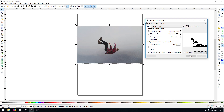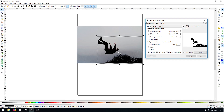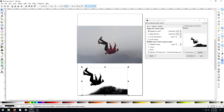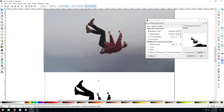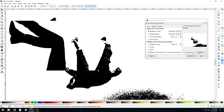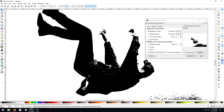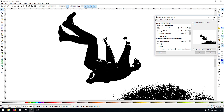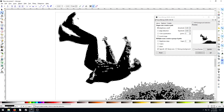That looks okay, so if we hit OK it'll take a moment and actually do the trace. It created a path, and we can drag it to see what it looks like — this is all a vector path now. If we zoom in we can see that's actually pretty cool detail. We can go in and edit the different nodes to change different parts of it too.